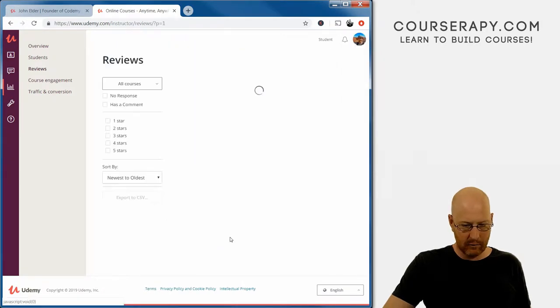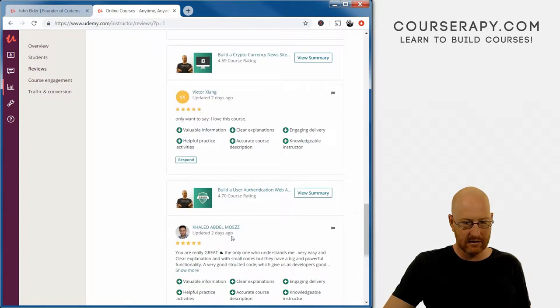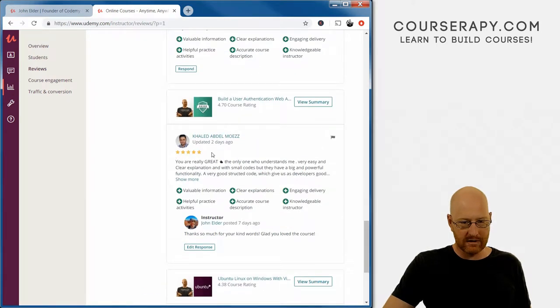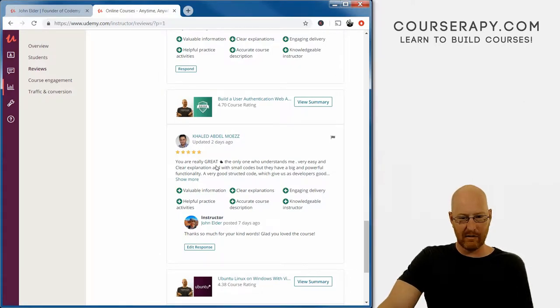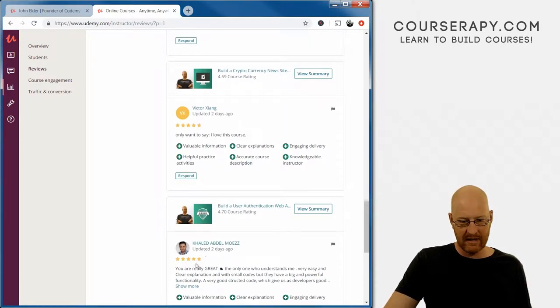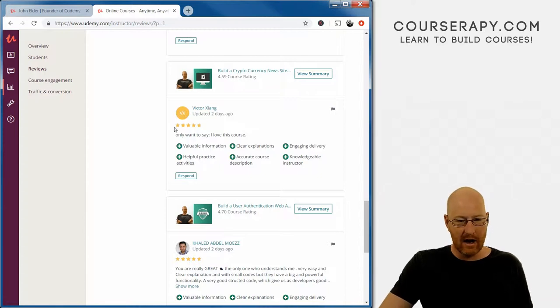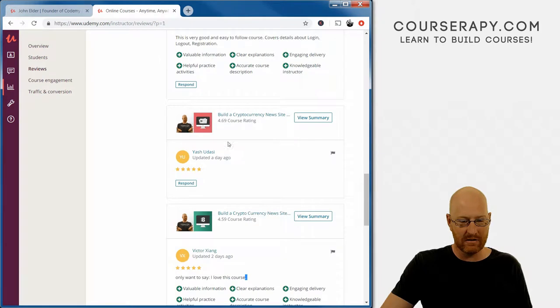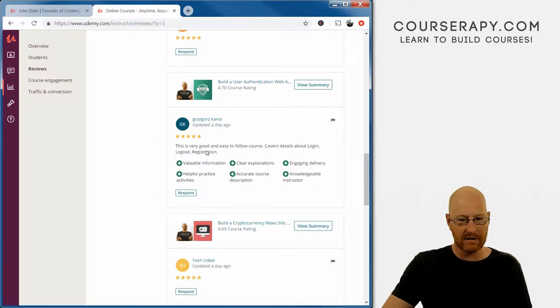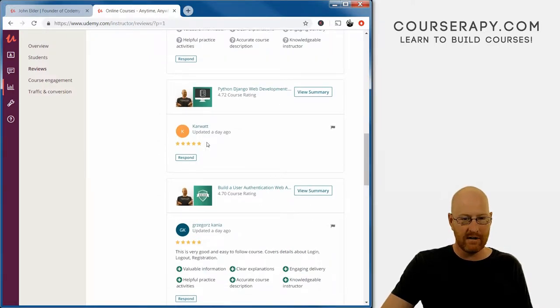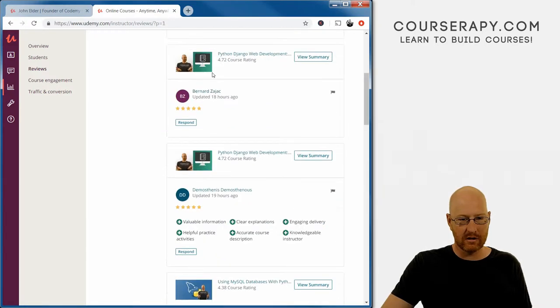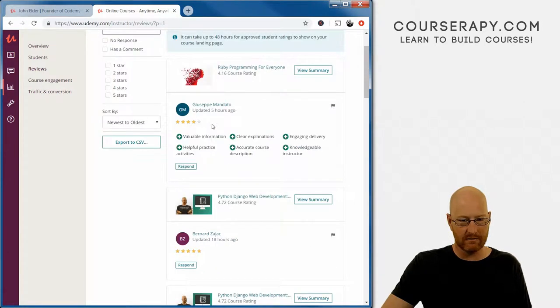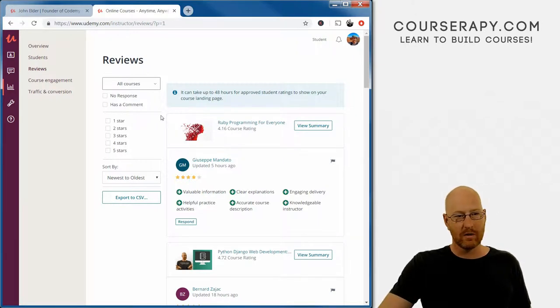One more page. Five stars, five stars. This is an update of one we already looked at, so we won't look at that. It happens every now and then. It was probably four and a half and he updated to five or something like that. Five stars - only want to say I love this course. Amazing. Victor, thank you very much. Yash says five stars - very good and easy to follow course, covers details about login logout registration. Fantastic. Five stars, four stars, five stars, five stars, and four stars. So some decent reviews, some crappy reviews. We'll take it.